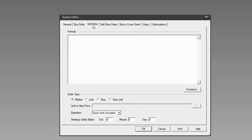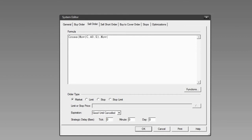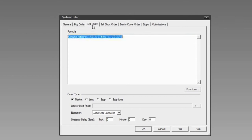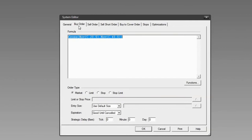For the sell order we want the opposite: sell when the 20-period moving average crosses below the 40-period moving average. So we start with the Cross function again, but this time the 40-period moving average is data array one and the 20-period is data array two. That gives us the formula for exiting the long position.